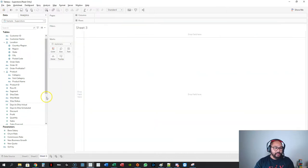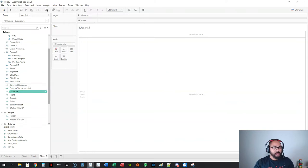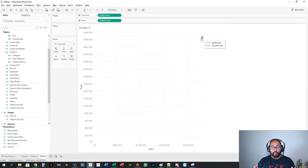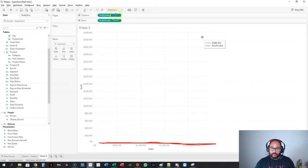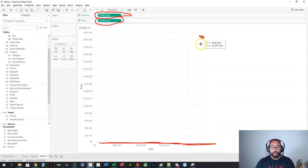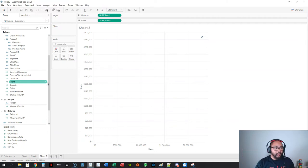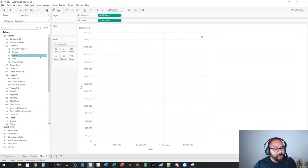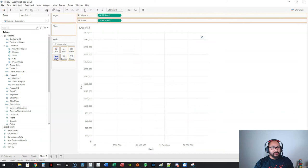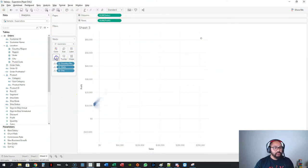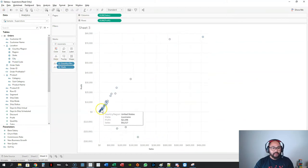Let's get into scatter plots. The way I go about it is to always start with two measures. I'll do profit and sales — double-click profit and double-click sales — and I end up with a single point. That's because both axes are aggregates: sum of sales and sum of profit. To spread out that one point you have to tell Tableau how to break it up. I can take product name and drop it into detail — this now looks at the aggregated profit and sales per product name. Let's do state to control the granularity.